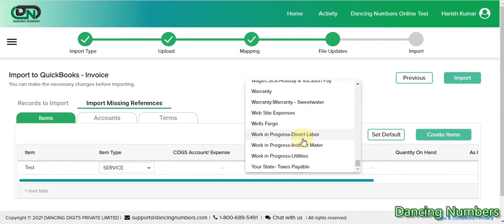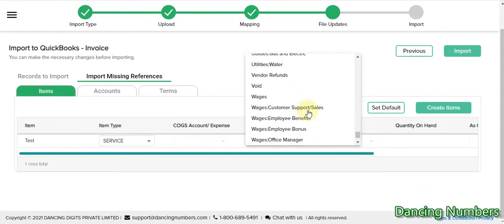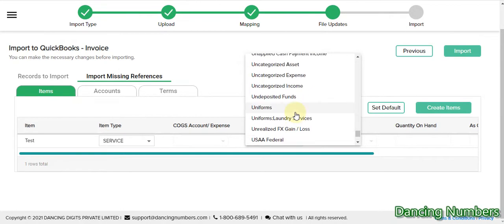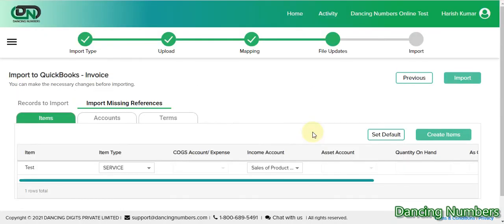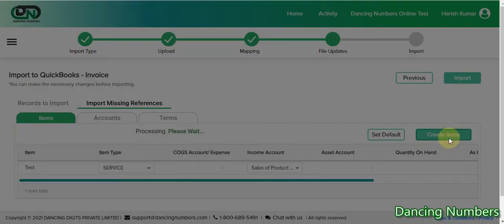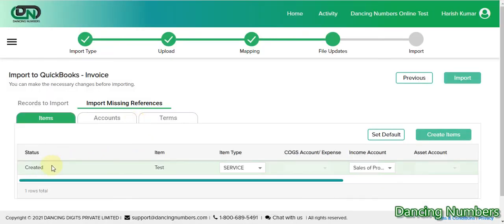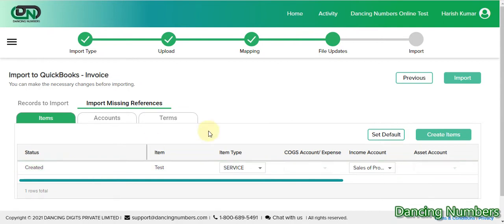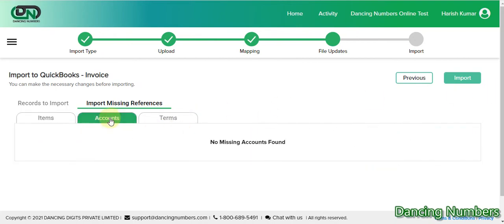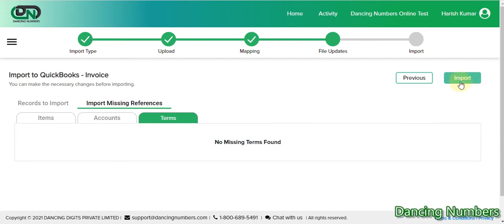I'm going to select the income account. Once we select the income account, you can click on 'Create Items'. That item is now created, which means the item is now in QuickBooks Online. Then check to make sure there's nothing missing under accounts or under vendors, and we are ready to import once again.